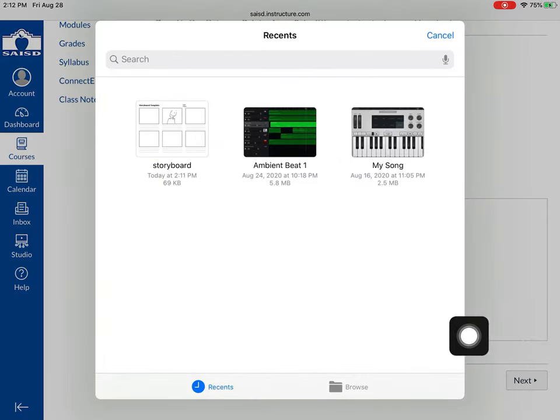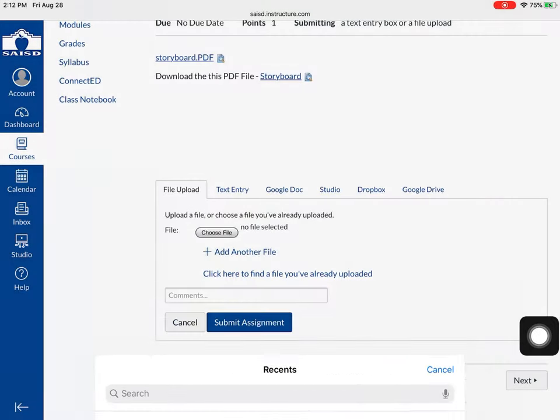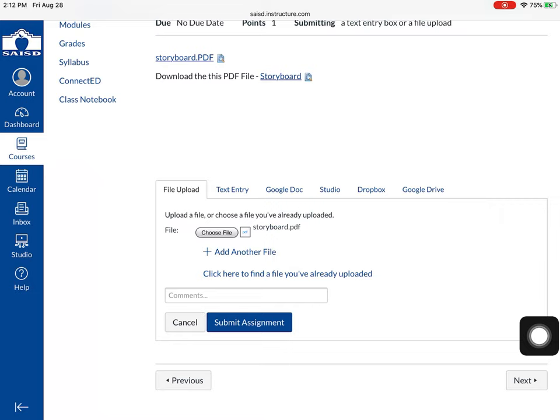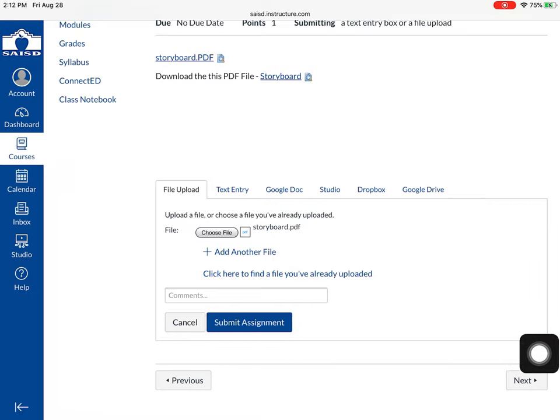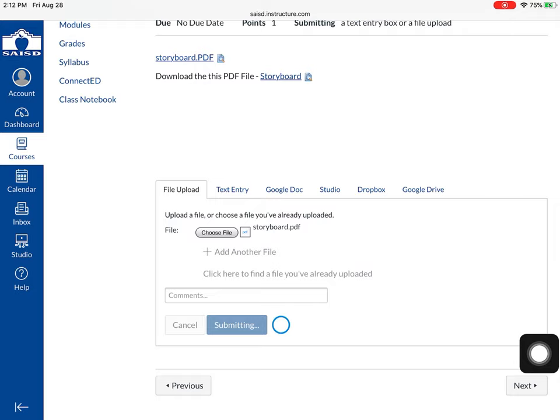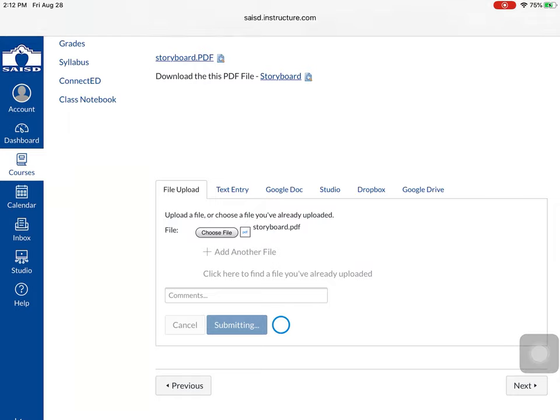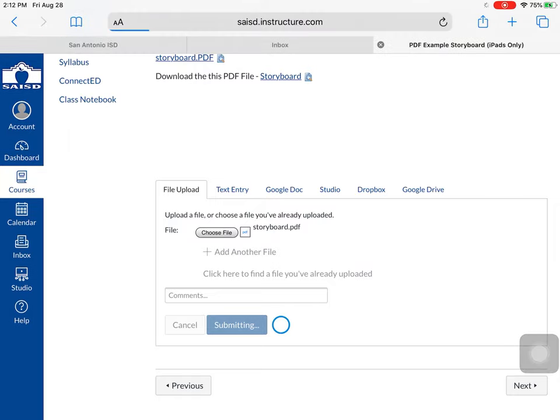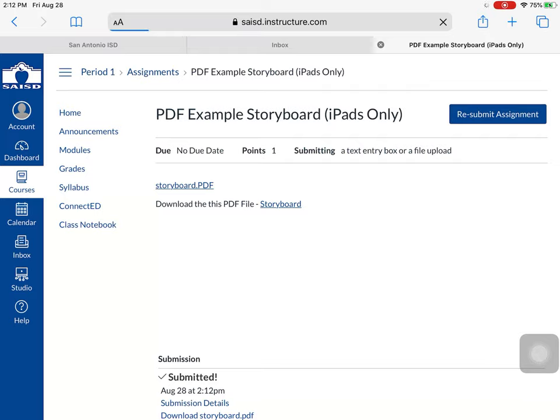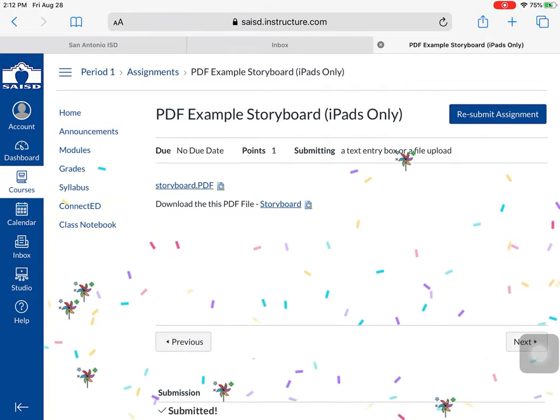As you can see there is my storyboard. Click that to attach the file. Press submit and I've just submitted my assignment as an edited annotated PDF.